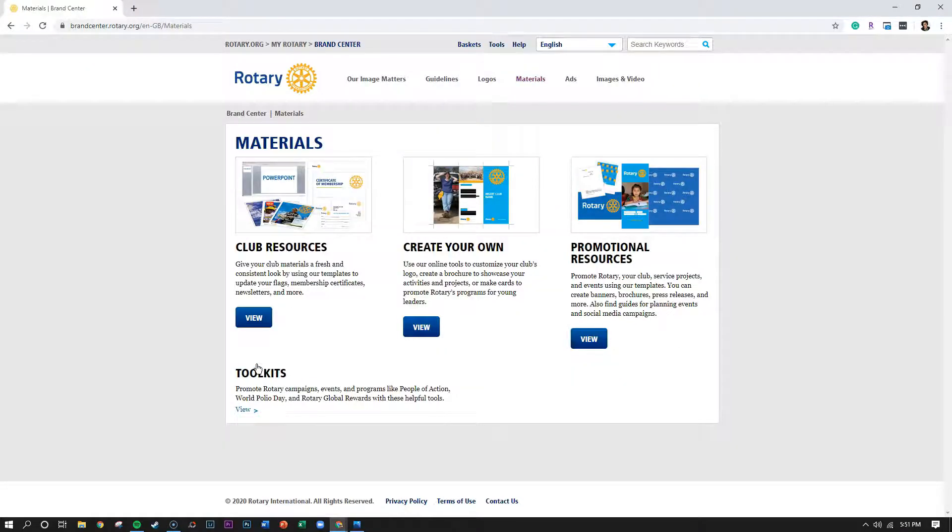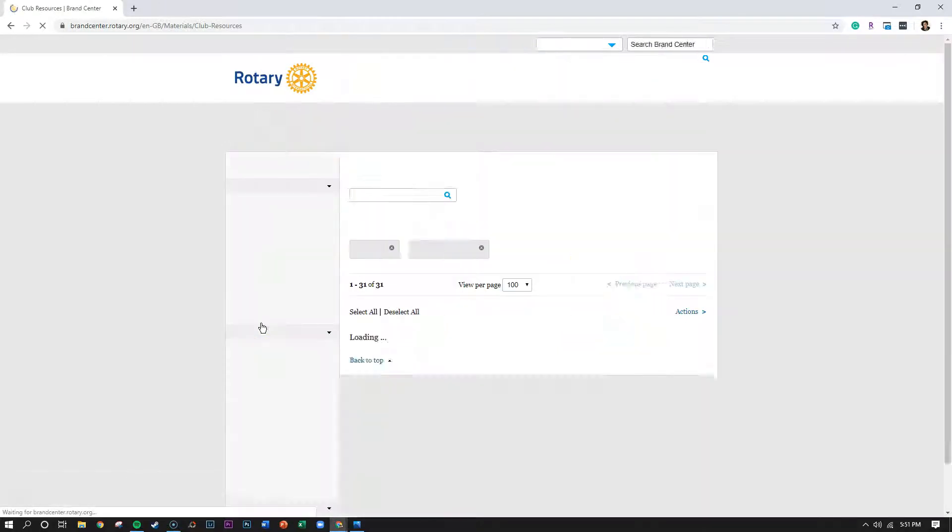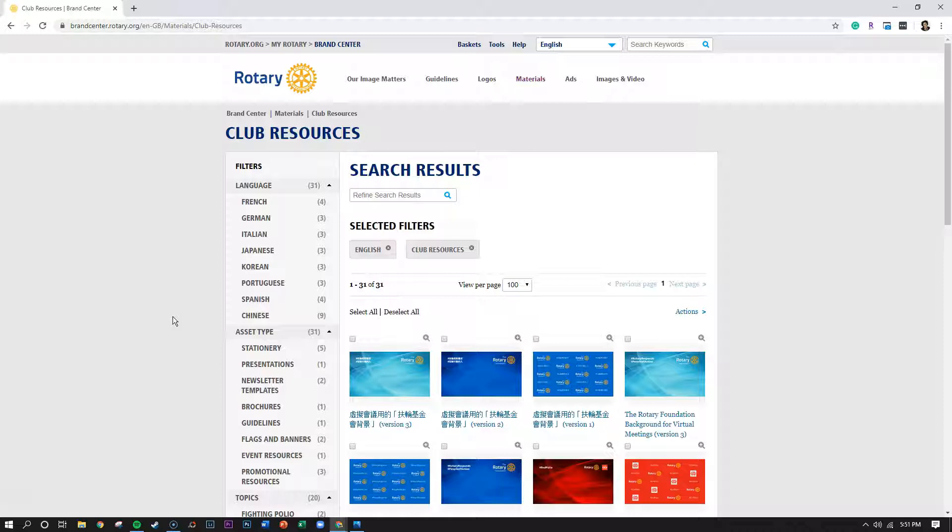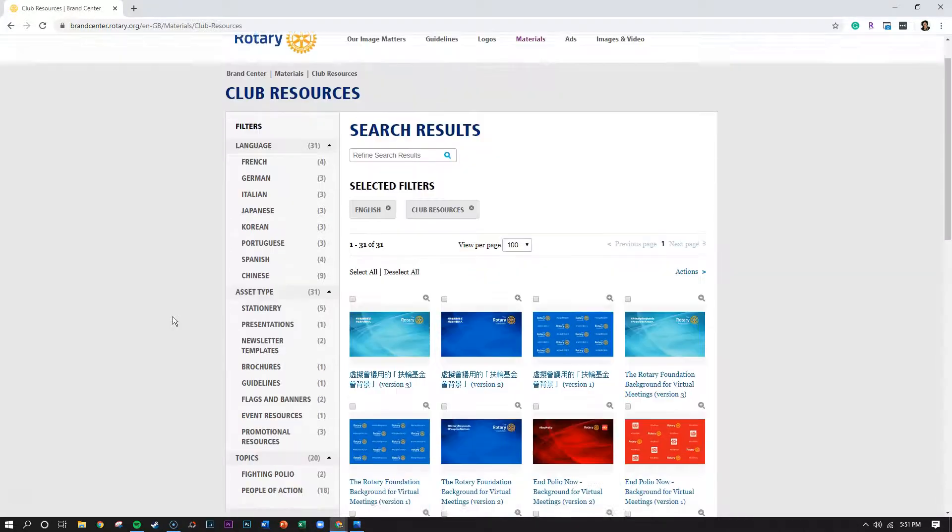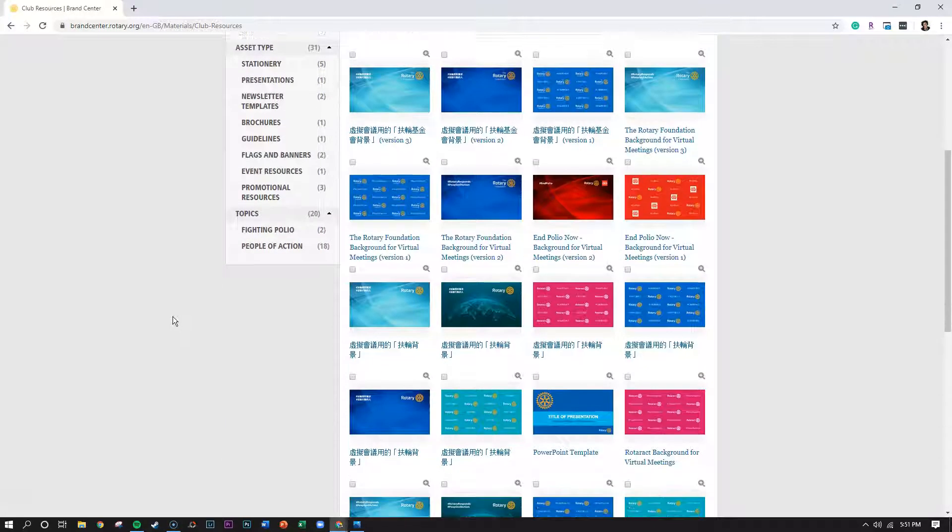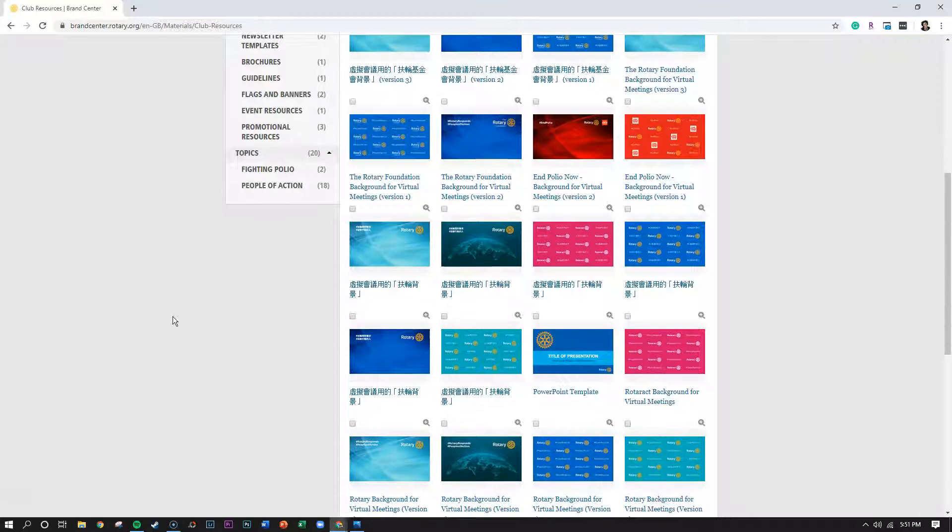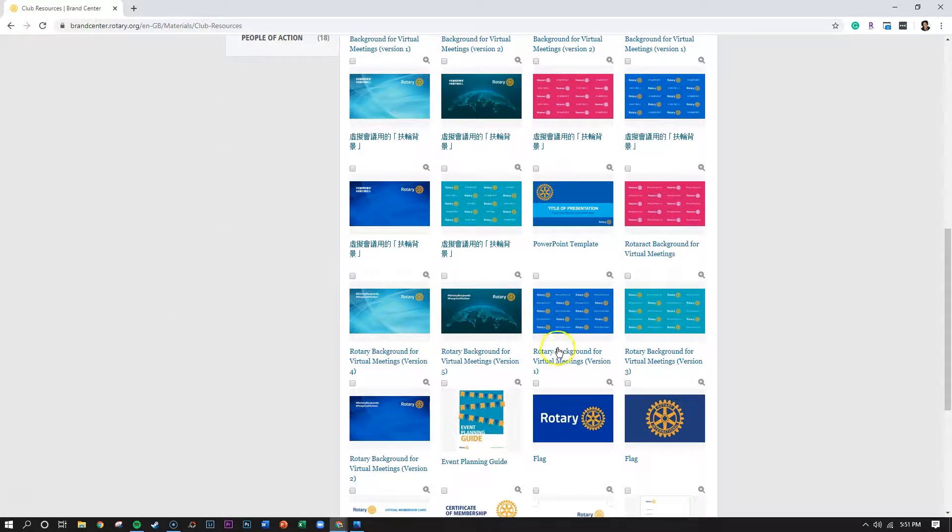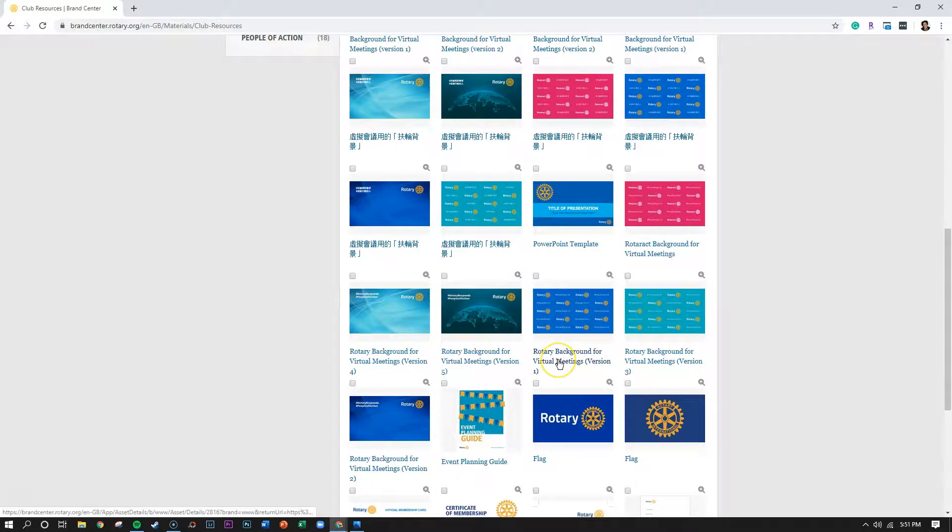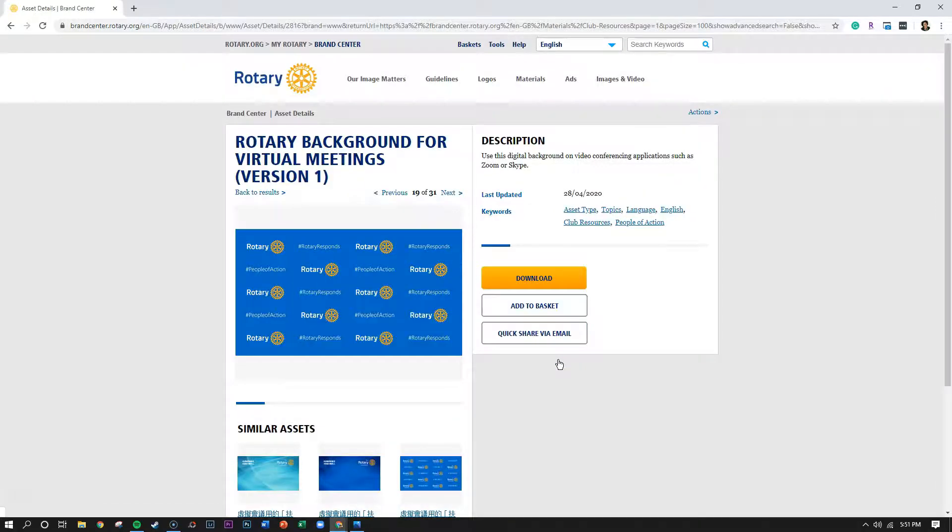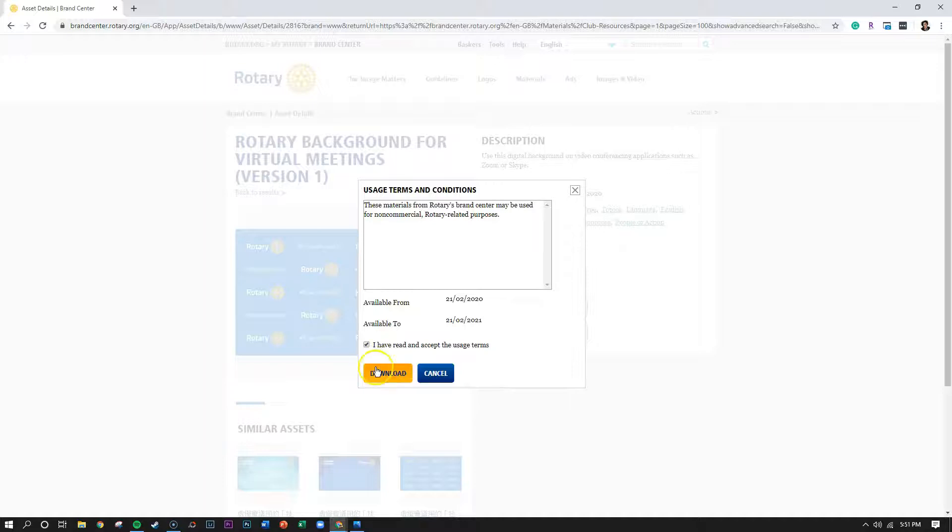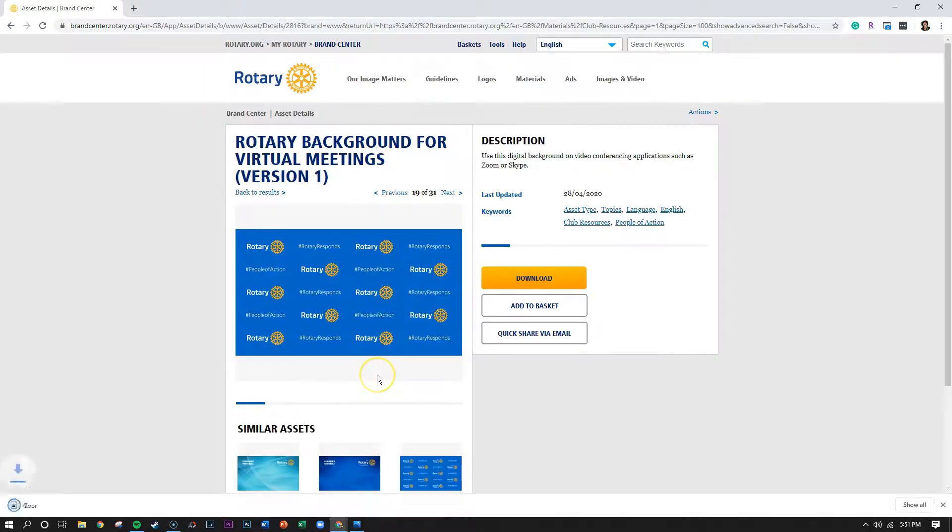Under club resources click view and immediately you will see the Zoom backgrounds available for download. They are available not only in English but other languages as well and as you scroll down when you find the background that you would like to use click on the text and that will bring up the image. Then click on the yellow download button, click on I have read and accept the usage terms, and then click download.